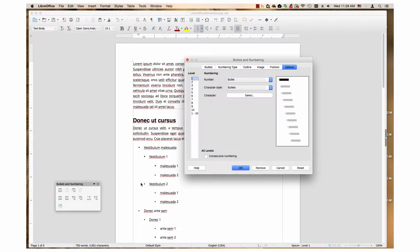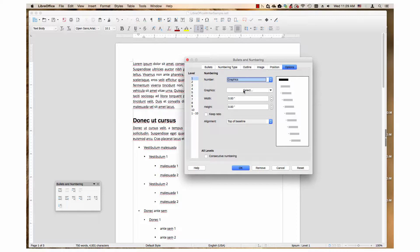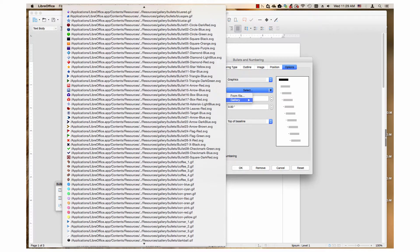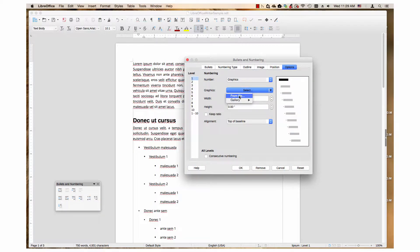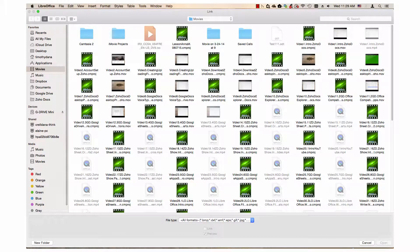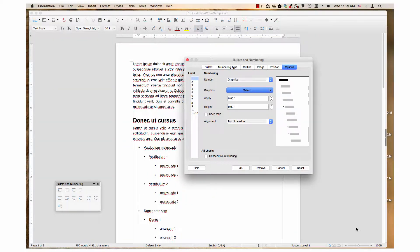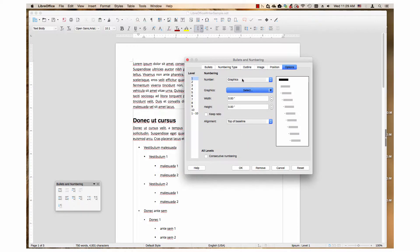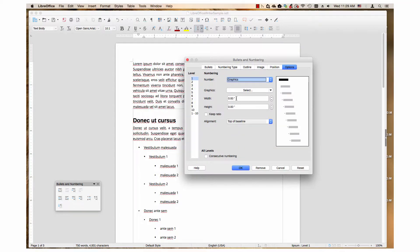LibreOffice has many graphics and images to choose from, or you can use your own. This video is the fourth one in a series about the Customize tab or Options tab, as it is called in some operating systems, of the Bullets and Numbering Dialog in LibreOffice Writer. It will demonstrate how you use graphics provided by LibreOffice or how to use your own graphics as bullet points in lists. It will also cover the other settings when graphics is chosen in the Number drop-down menu.